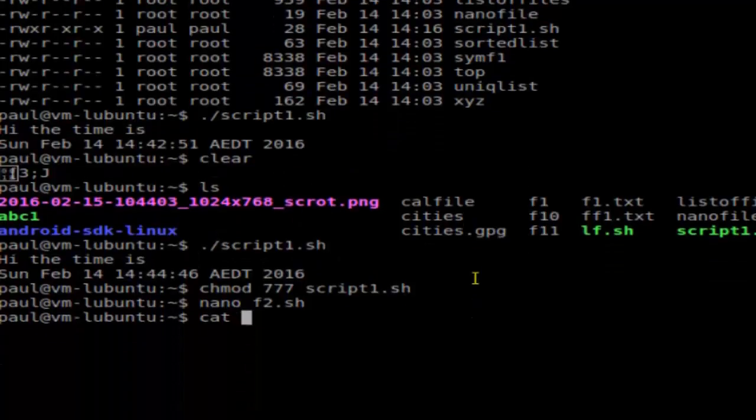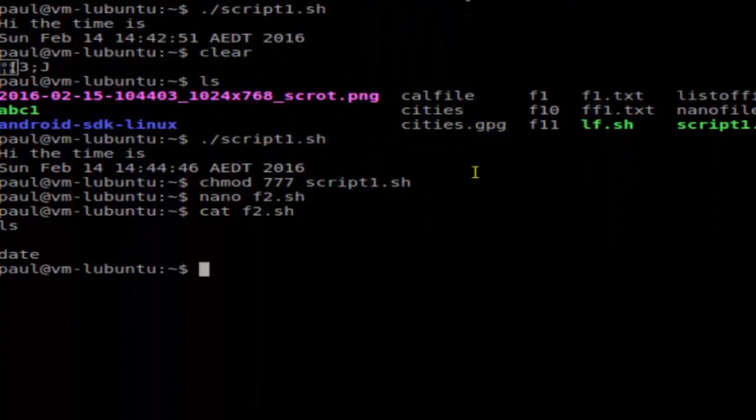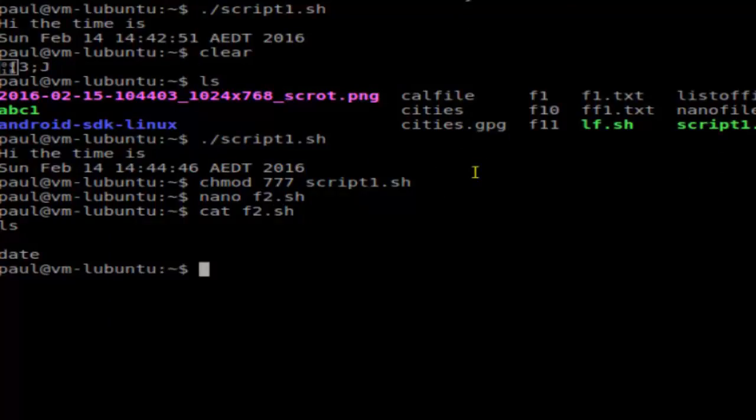And just view the contents. To execute that file, what you have to do is just type the name of the file. Make sure that you put dot slash.